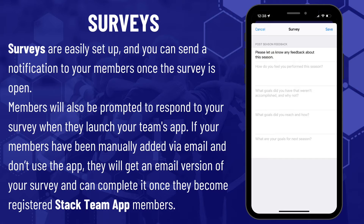Surveys are easily set up. You can send a notification to your members once the survey opens. Members will also be prompted to respond to your survey when they launch your Teams app. If your members have been manually added via email and don't use the app yet, they'll get an email version of your survey and can complete it once they become registered Stackteam App members.